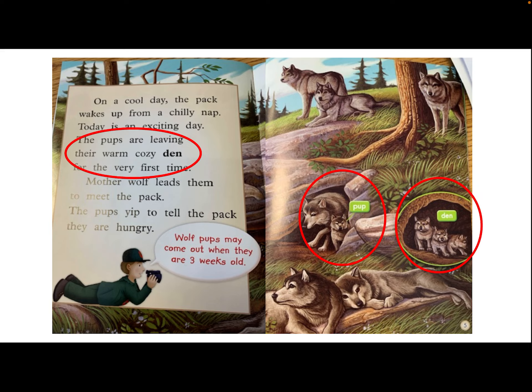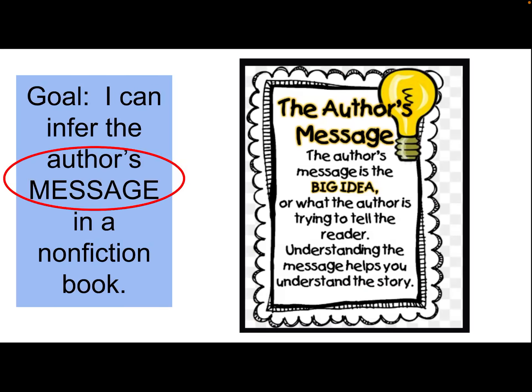Now, I know from other books I've read about prairie dogs that dens are underground, so I can infer — using the words and the pictures and my prior knowledge — that a wolf's den is underground, even though the author does not tell us directly in the text.